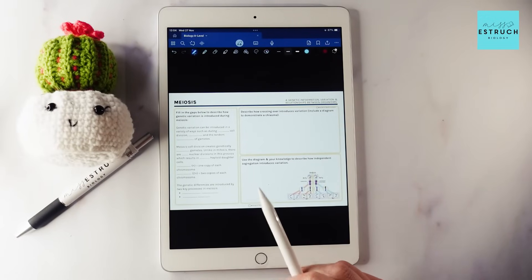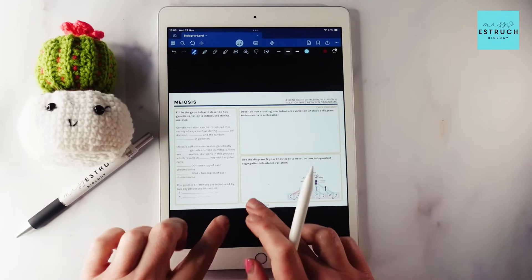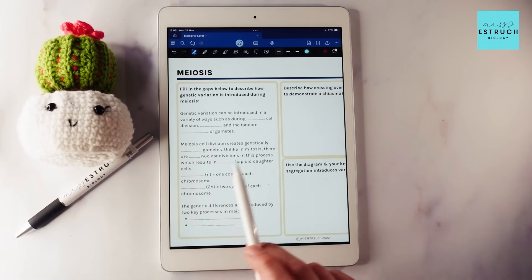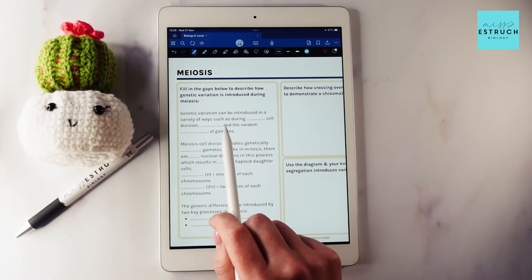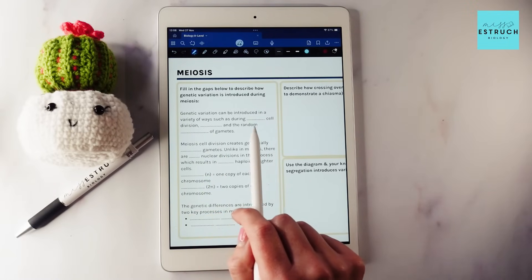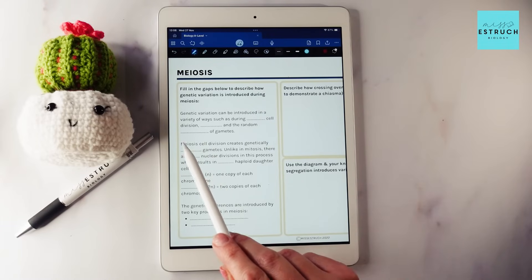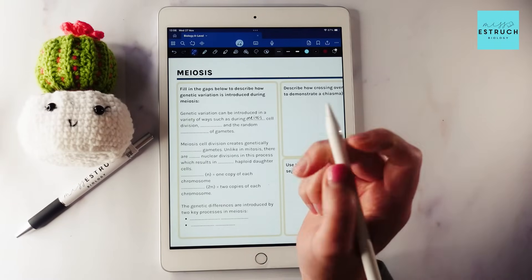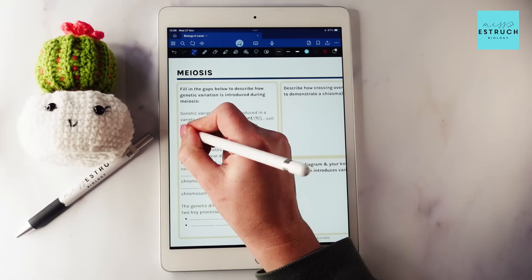Now let's move on to remembering. We're going to have a go at some questions from my active recall workbook. This is from the topic four section on meiosis. The first question asks: genetic variation can be introduced in a variety of ways such as during something cell division, something, and the random something of gametes. That's asking for three ways — the answers are meiosis cell division, mutations, and random fusion or fertilization of gametes.